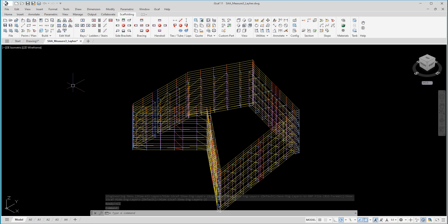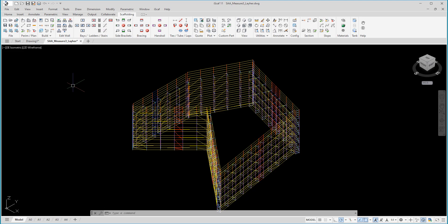This wireframe drawing can be exported so that your engineer can use external engineering software such as Space Gass or SCIA Engineering for further analysis.